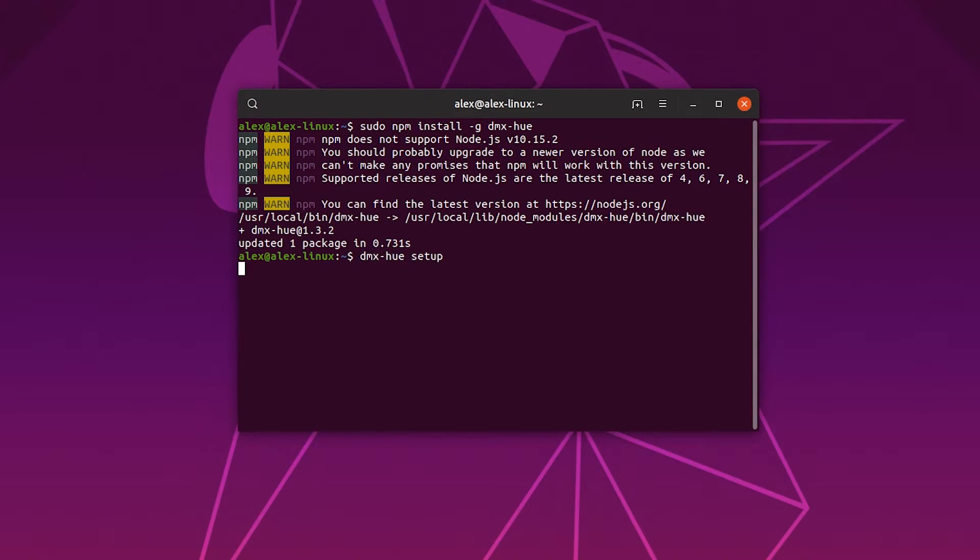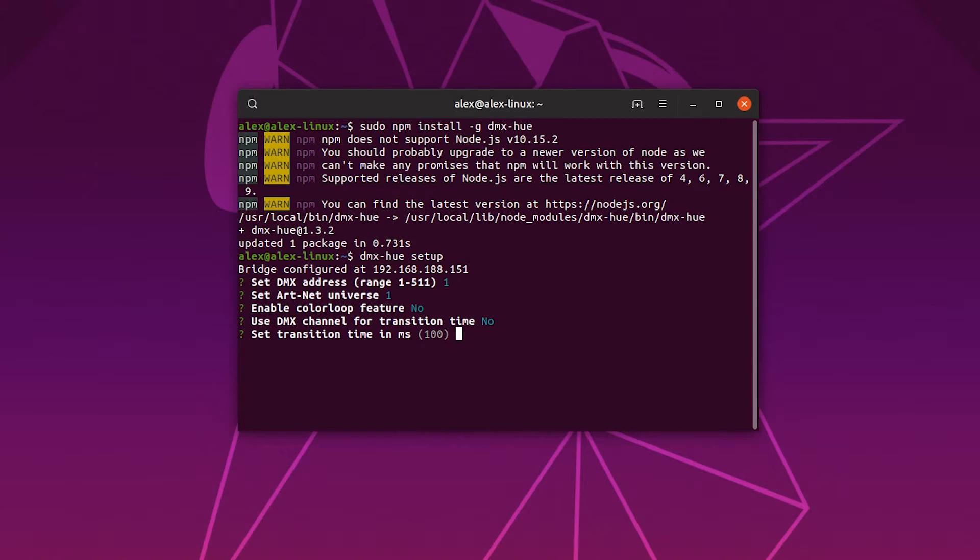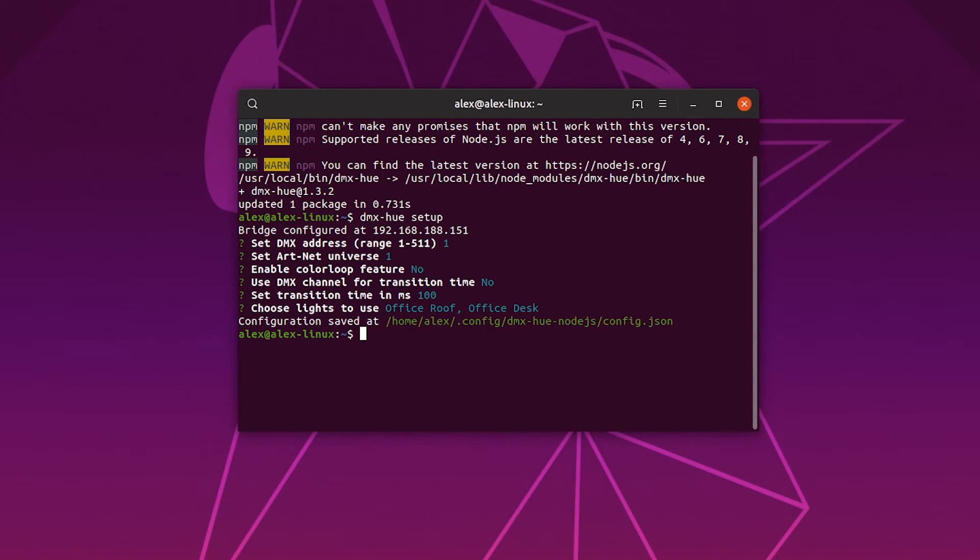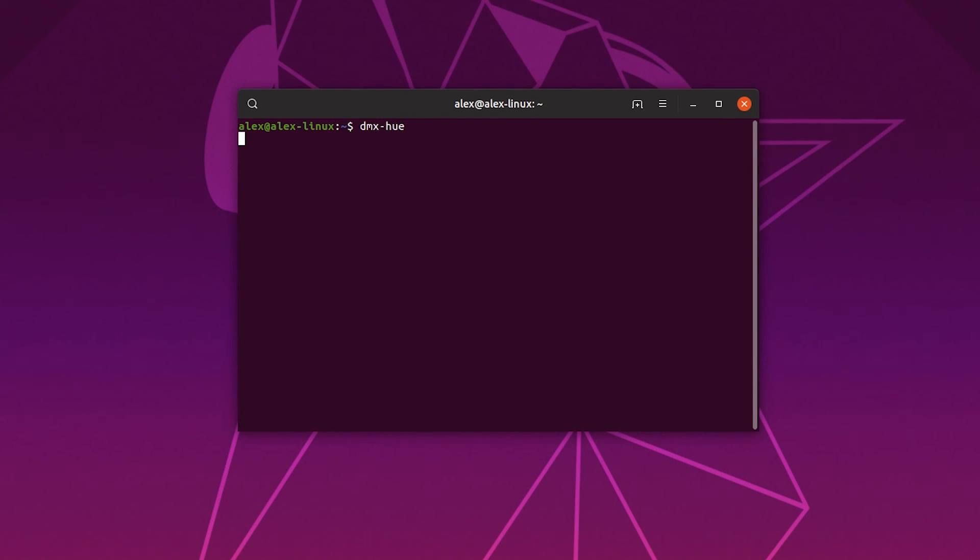This will prompt you to link your bridge, but I'd already done mine. Then set your configuration settings and press enter. Then type dmx-hue and this starts your artnet node.